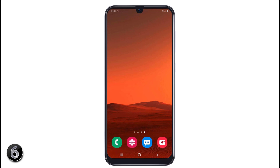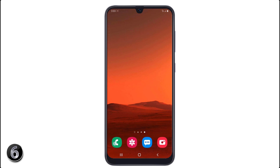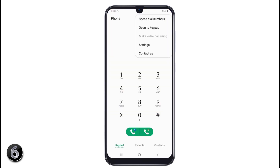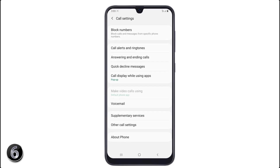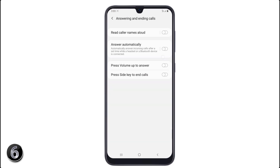If you want to automatically receive a call when you are connected to a Bluetooth device or using hands-free, go to the dial pad, click on the 3-dot icon, and click on Settings. After this, click on Answering and End Calls, and simply enable Answer Automatically. Now you can automatically receive calls after 2 seconds when a headset or Bluetooth device is connected.